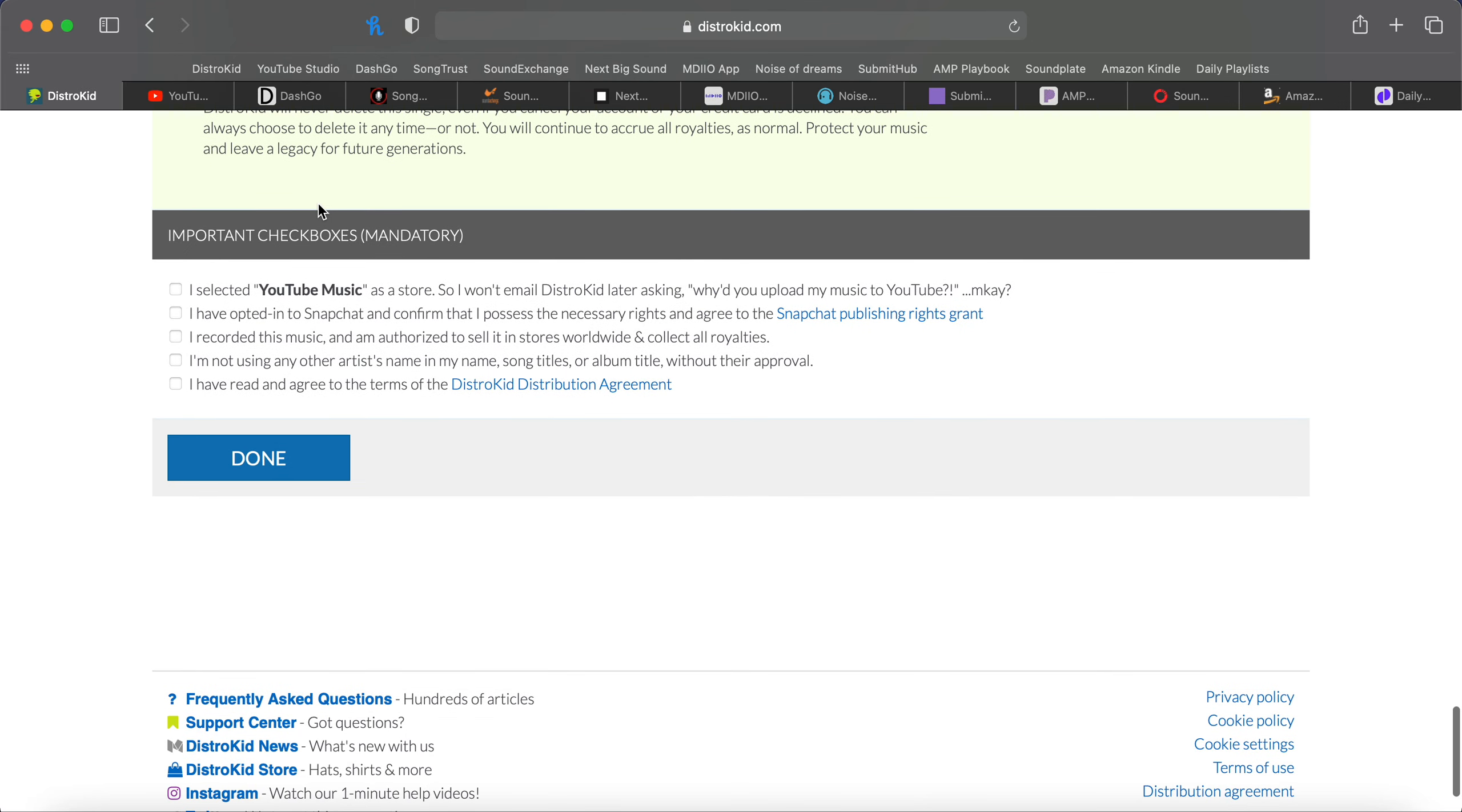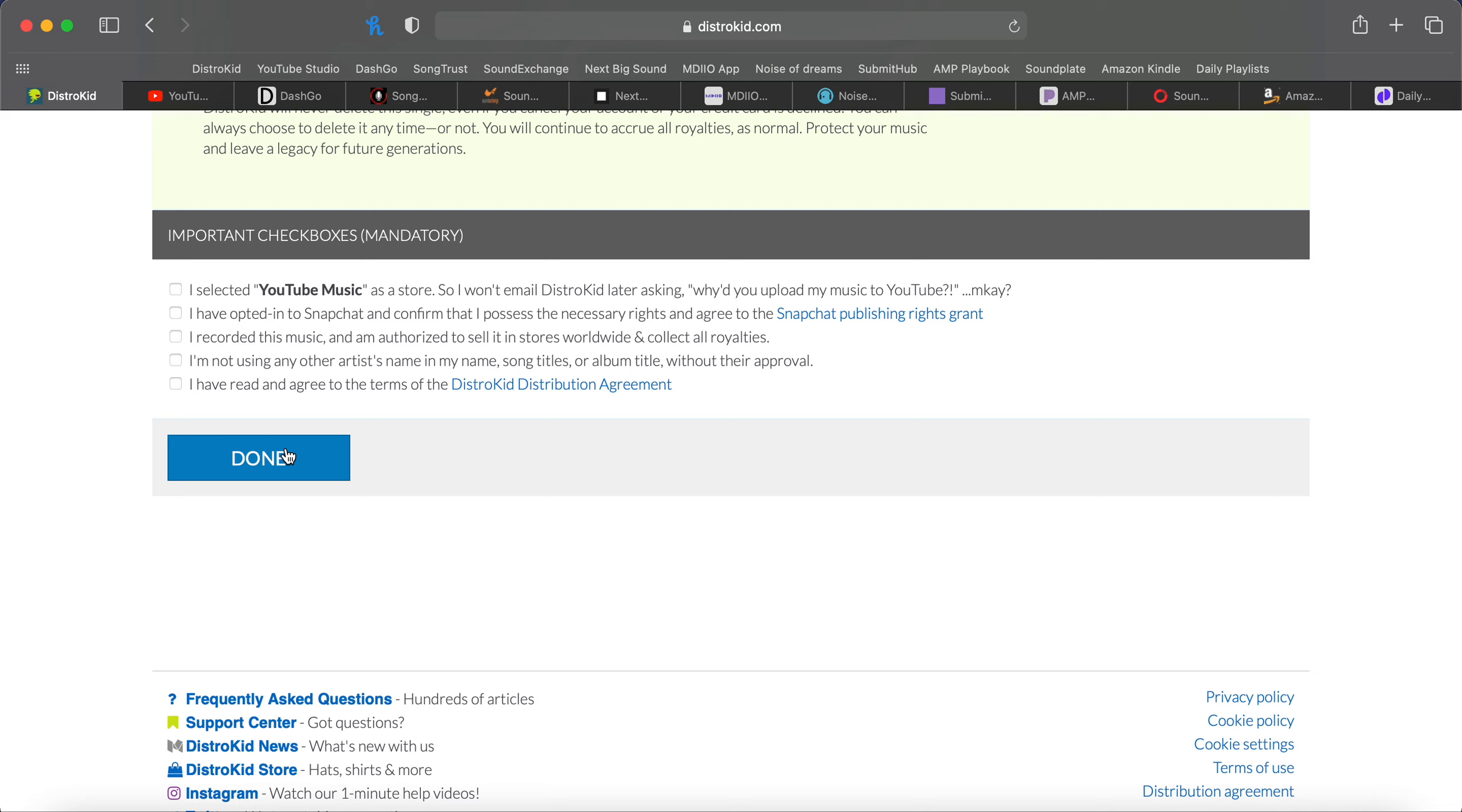At the bottom, it's just making sure that you have read and agreed to all the terms and that you realize you have selected YouTube Music as a store, which is pretty simple. Once you click Done, it'll be submitted. And then you'll get emails letting you know that your song has been accepted to each store. And once it has, there will be another video on how to submit to playlists and what you need to do before release day. Thank you for listening to this video. If you have any comments, list them in the comment section below and hit subscribe. Thank you.